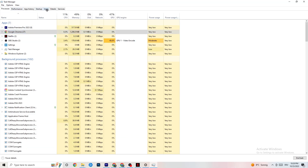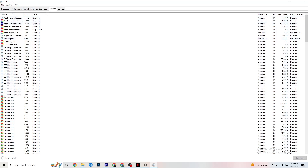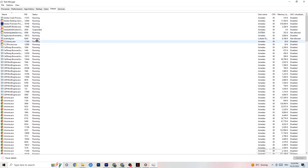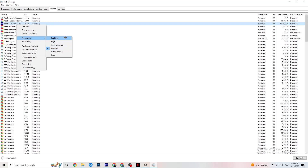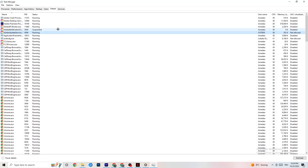Next, navigate to the Details tab in the top-left corner. You need your game running for this step. Right-click your game's process, hover over Set Priority, and change it to High or Realtime — you need to check which works better for your specific PC. This directs more of your PC's performance to the game, which will reduce the probability of crashing.